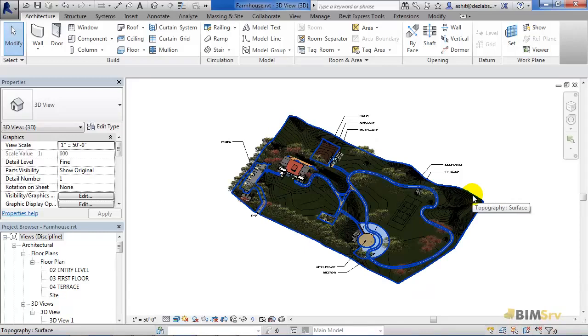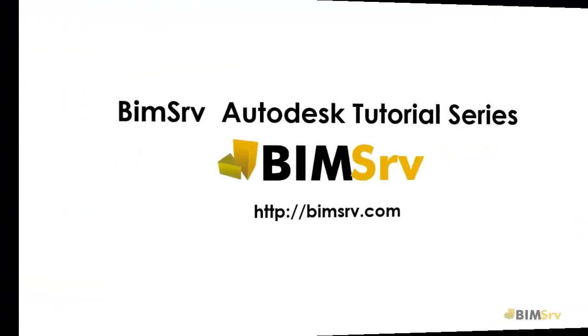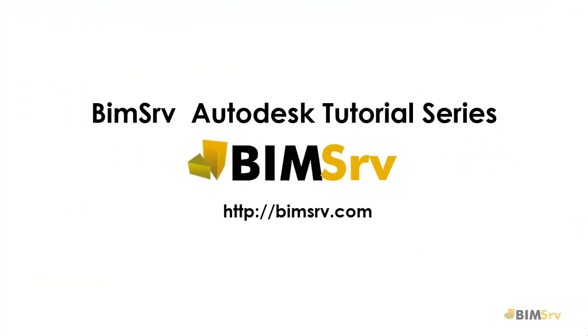So using these similar methods we can export DWF files from both AutoCAD and Revit. In the next tutorial I shall be showing you how to use this exported file in Autodesk design review for markups.